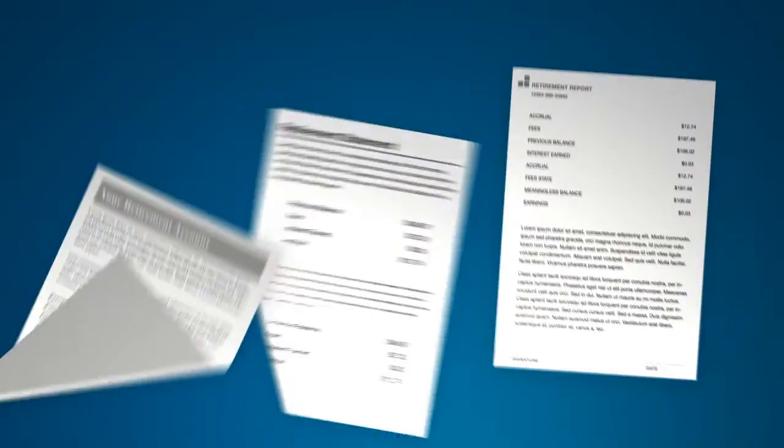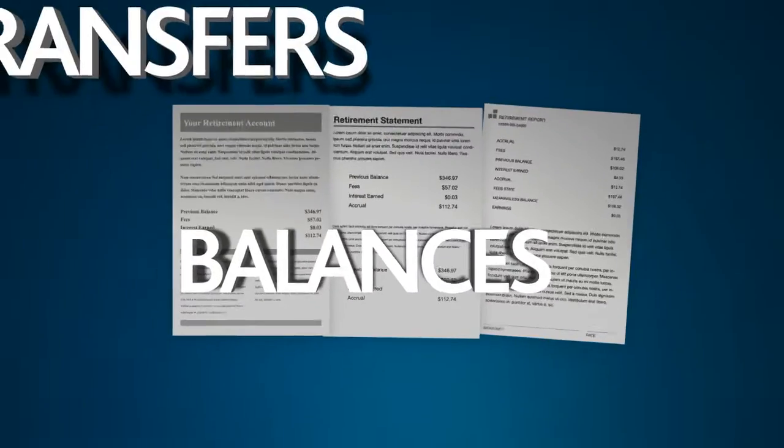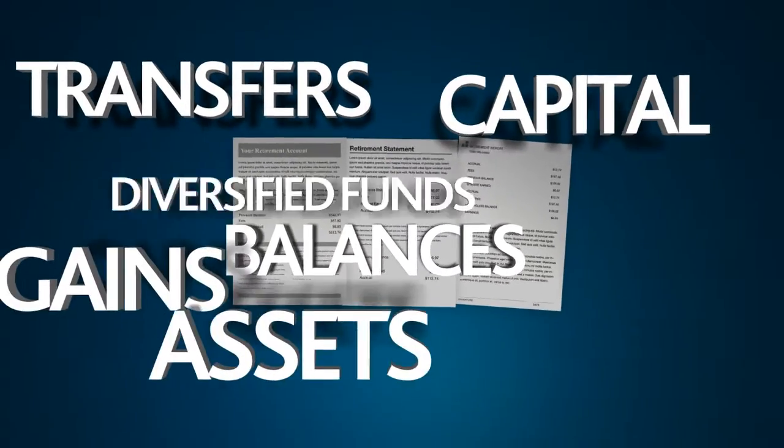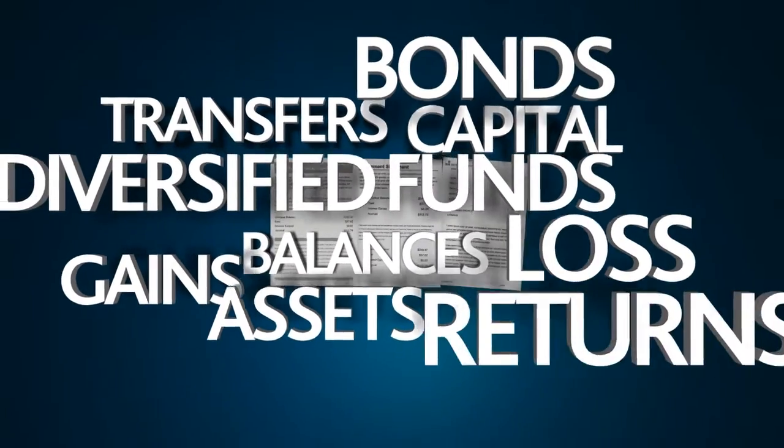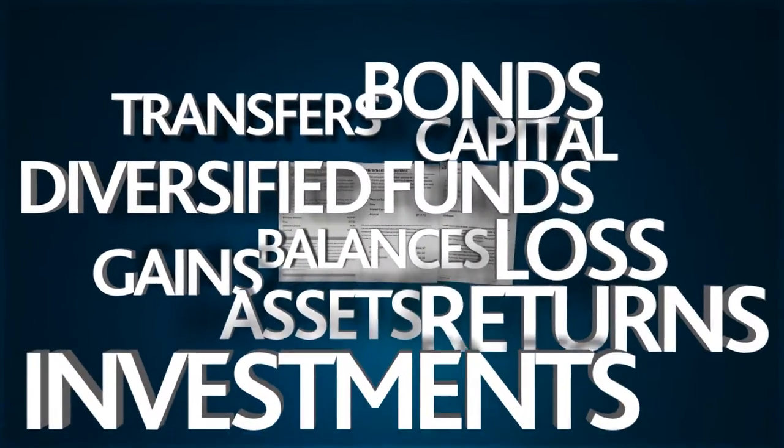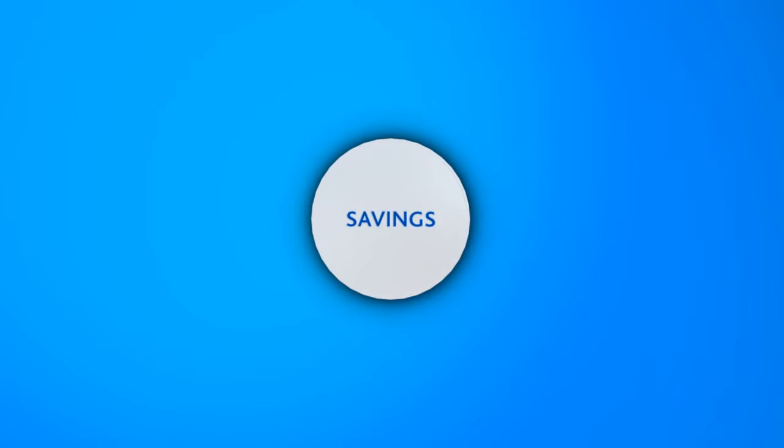Juggling them all can be a hassle, but SunTrust can help you consolidate your savings and simplify the way you manage your retirement.